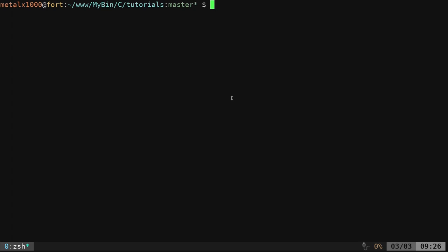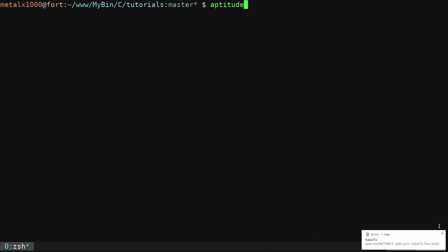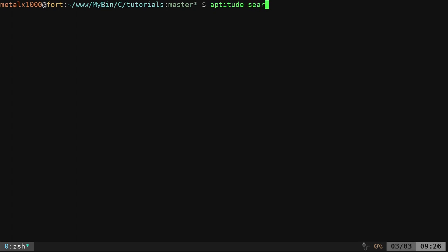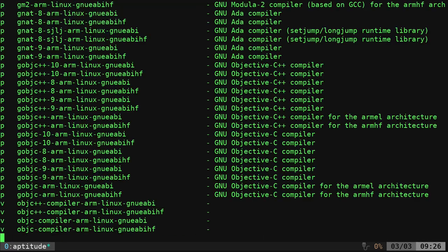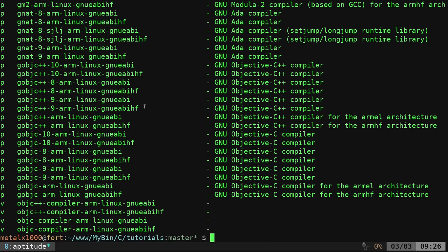I'm going to then go to a Raspberry Pi and log into it to test out the application. What we're going to do is I'm going to use aptitude as my package manager, and I am going to say aptitude search. What I'm going to search for is GNU EABI. It's going to give you a list of a bunch of different stuff here, most of which is what we're looking for, compiling for different architectures.